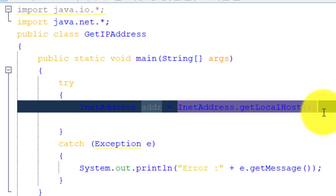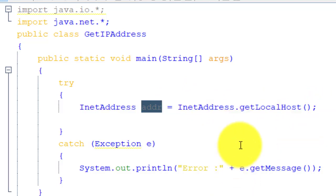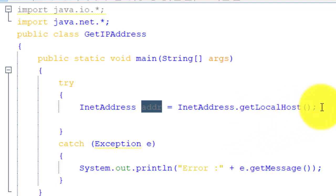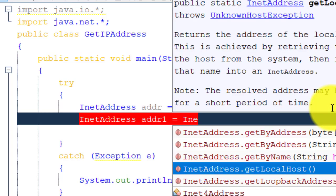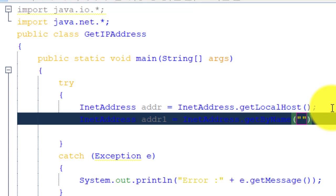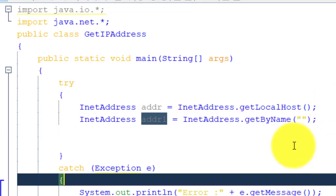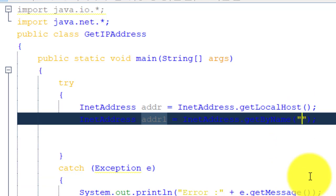This line is basically used to find out the IP address of the current machine. getLocalHost() refers to the current machine. If you want to find the IP address of another machine — the remote machine on the other side of the communication — we create another object: InetAddress addr1 = InetAddress.getByName("hostname").